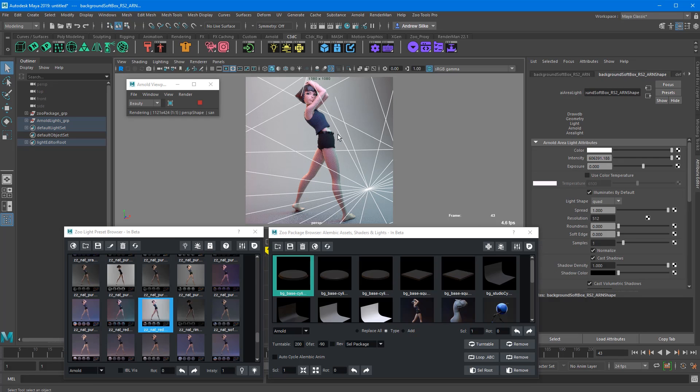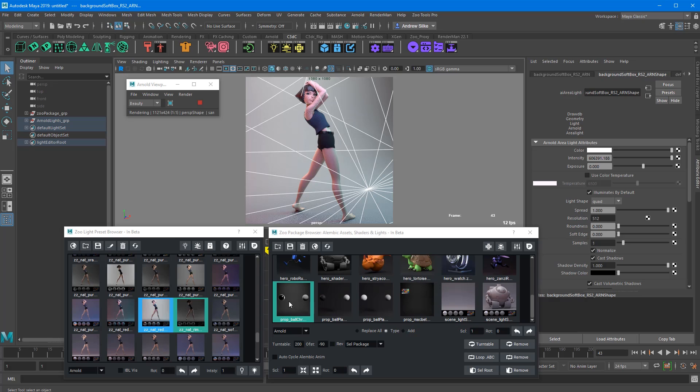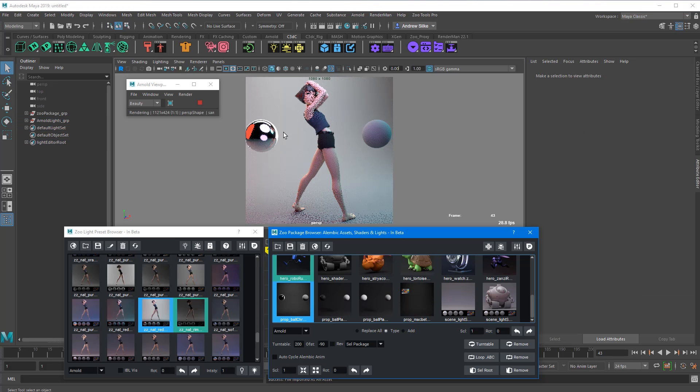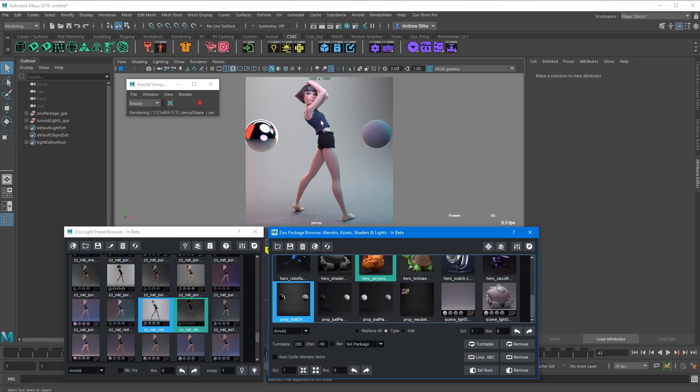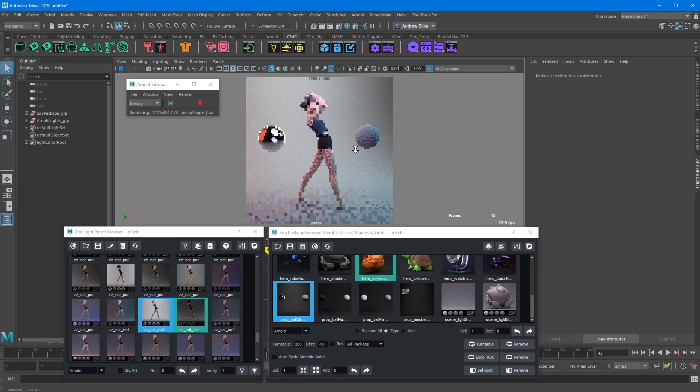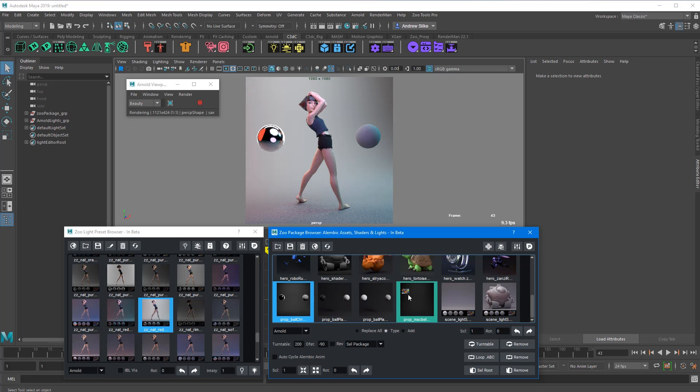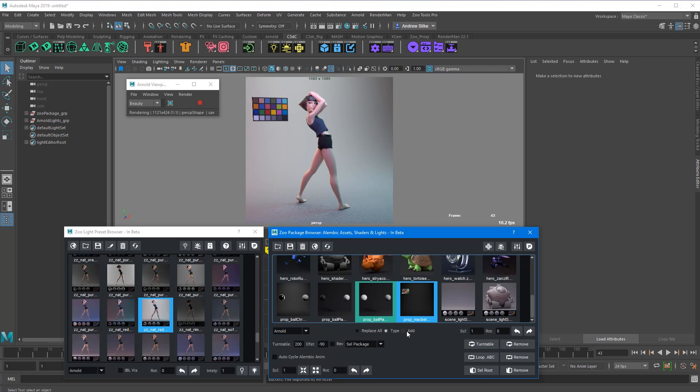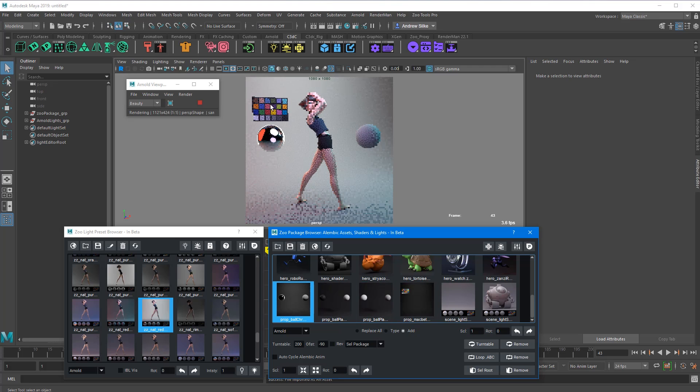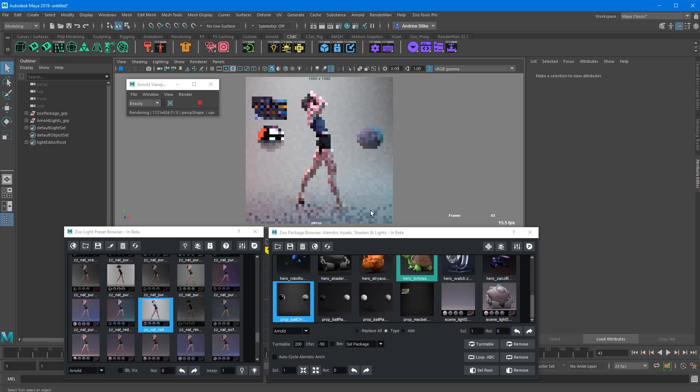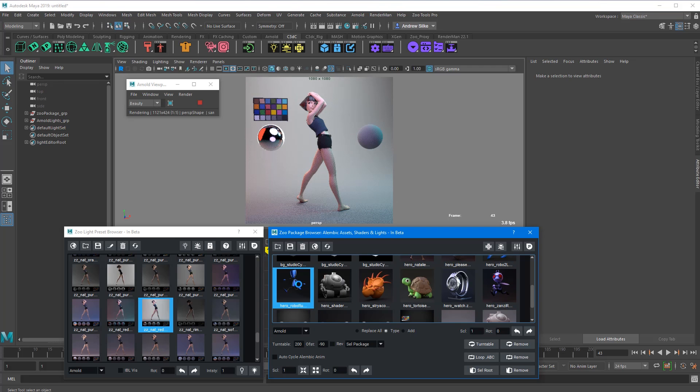A couple other things. So down here in these assets, we've got these little prop balls and stuff like that. So we just double click those. They bring in the prop balls there. What happens is it adds by type. So it will replace it if it is something else. So this is a prop type. So if I double click on this now, we'll get rid of the balls and then add the little Macbeth chart there. But I want to bring them in together. So I just go replace add and then double click that. Now we've got those two. Switch it back to replace by type.